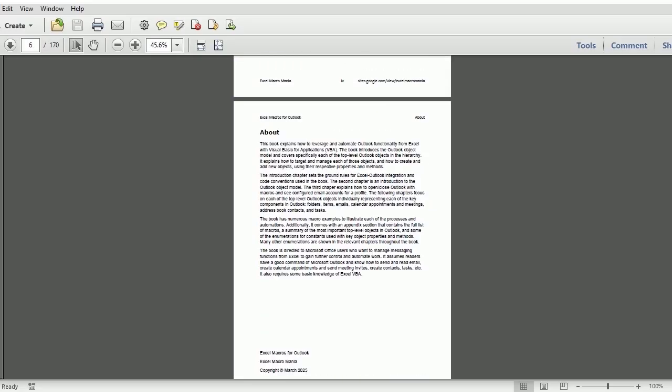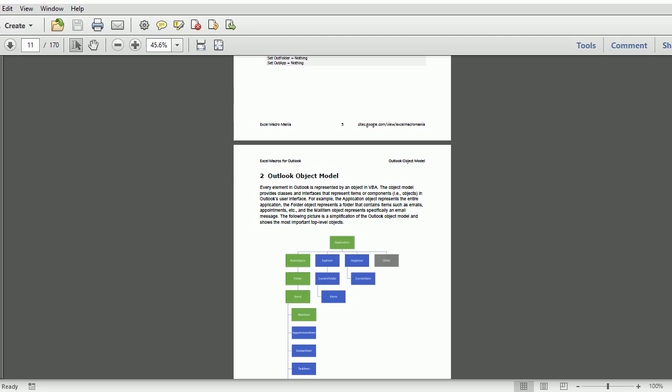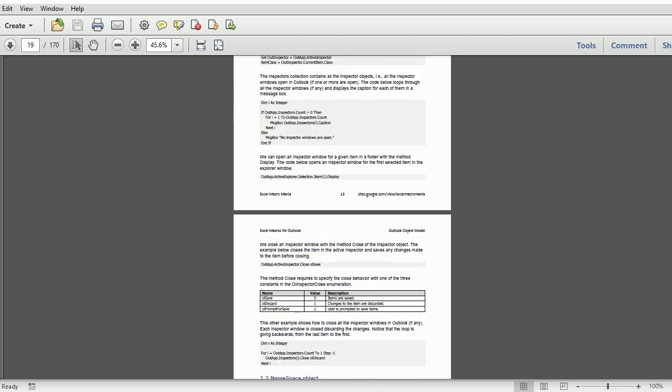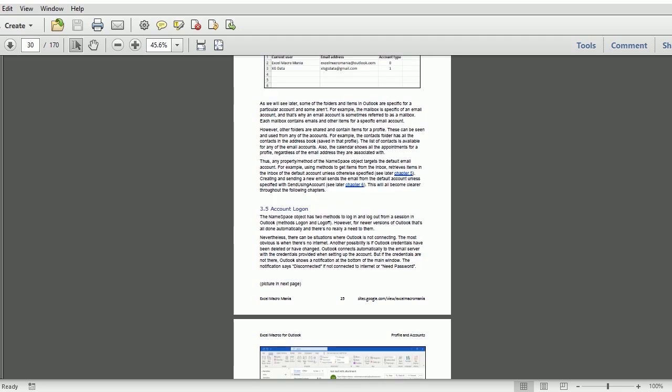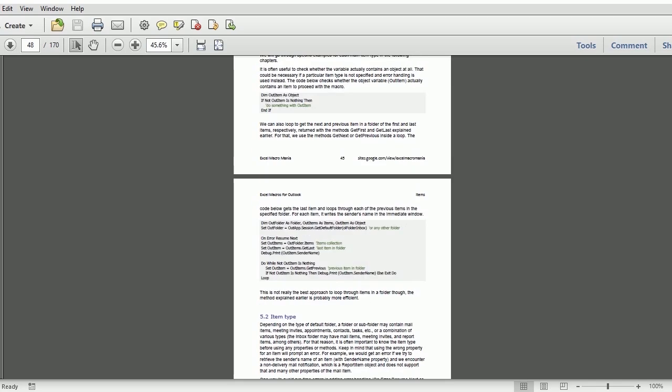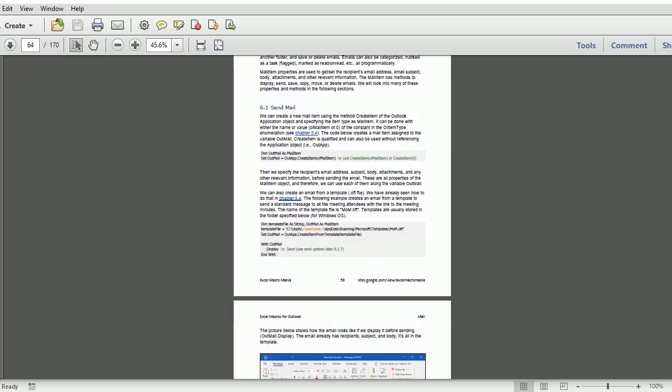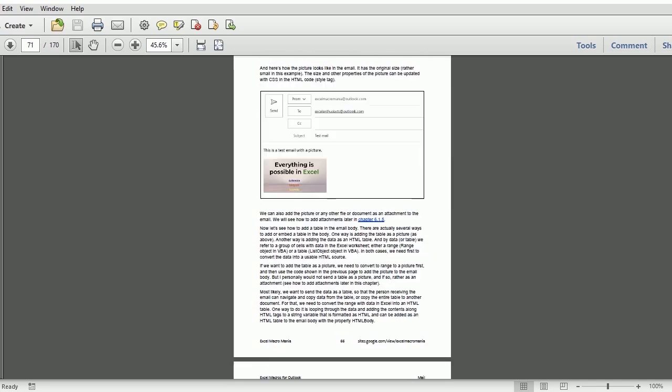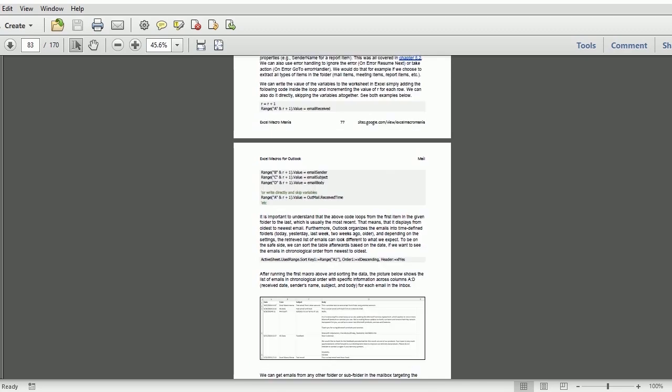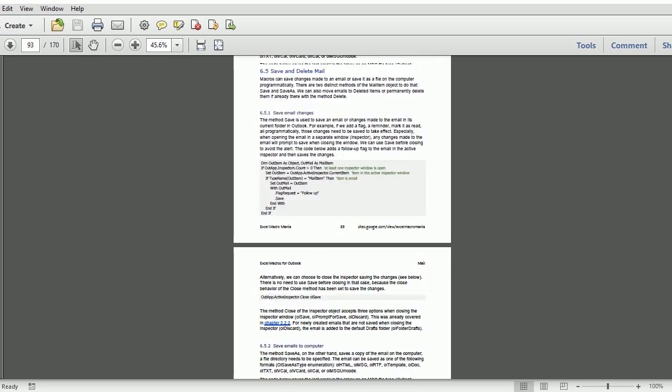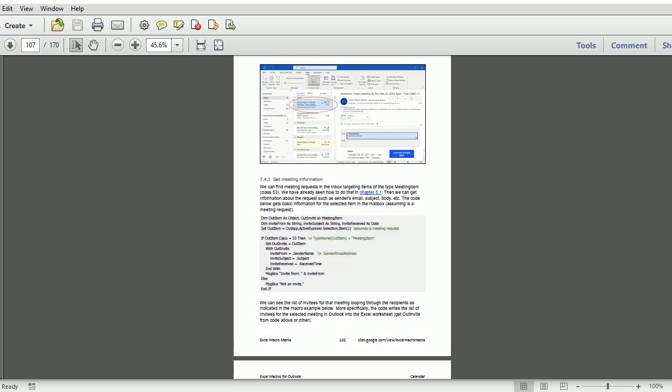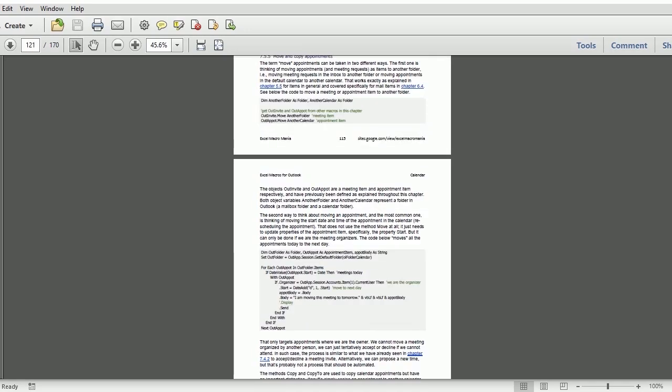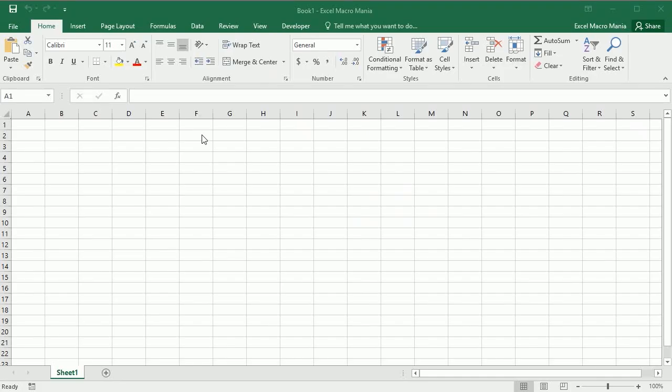It explains how the Outlook object model works and how to manage and automate anything in Outlook from Excel, like open and close Outlook, get account information, navigate and move, delete folders and items, send emails with many different options, extract emails, create email rules automatically, create and extract appointments, meetings, contacts, tasks and much more.